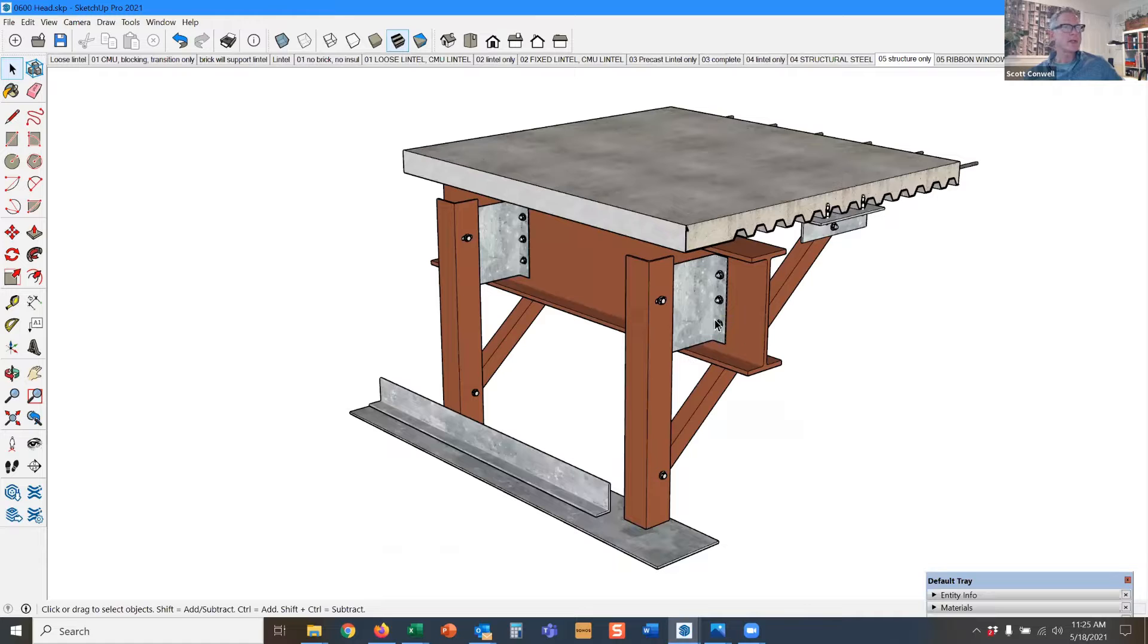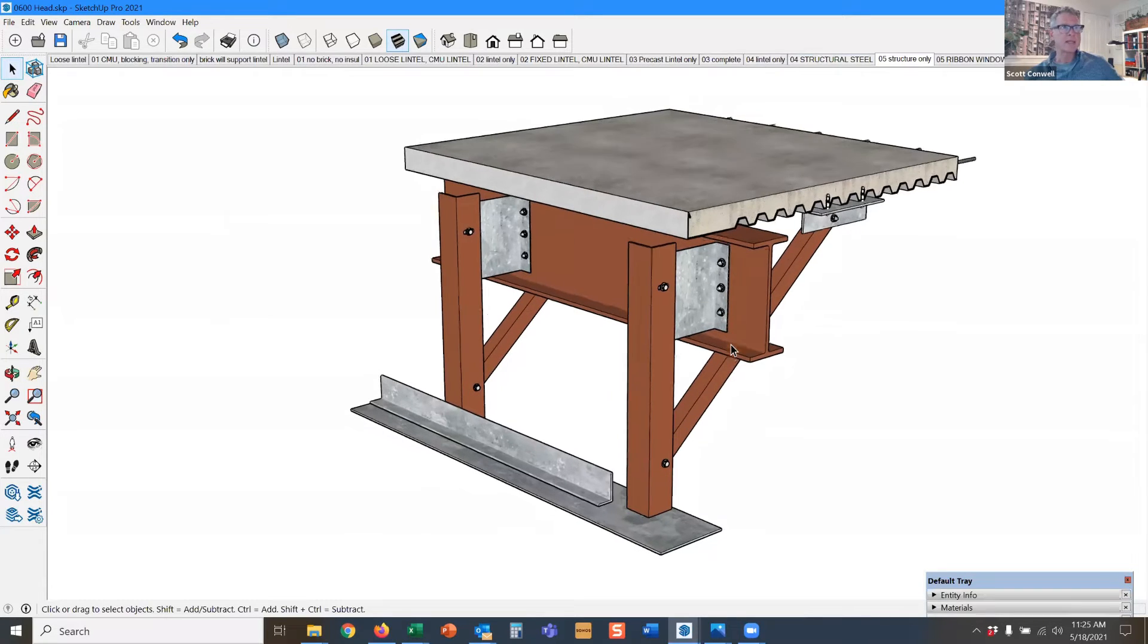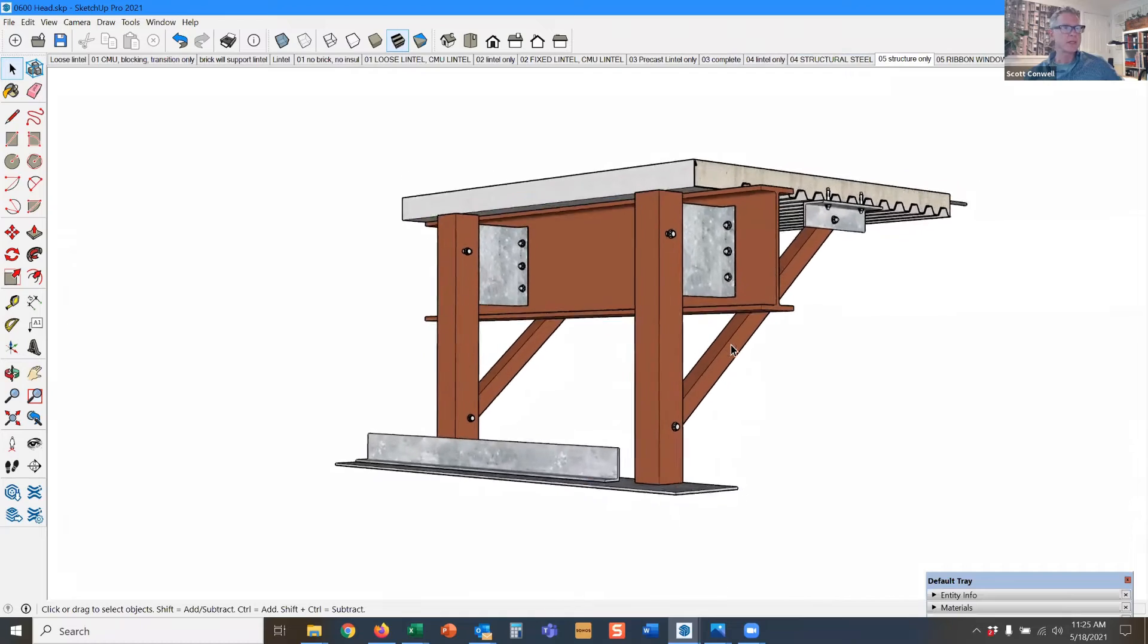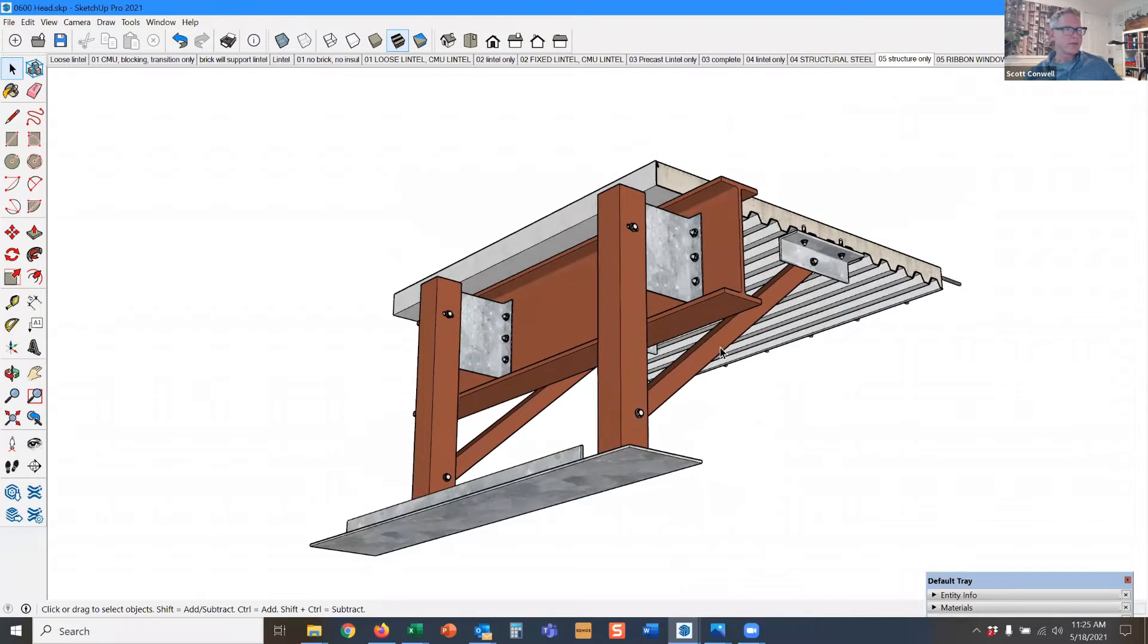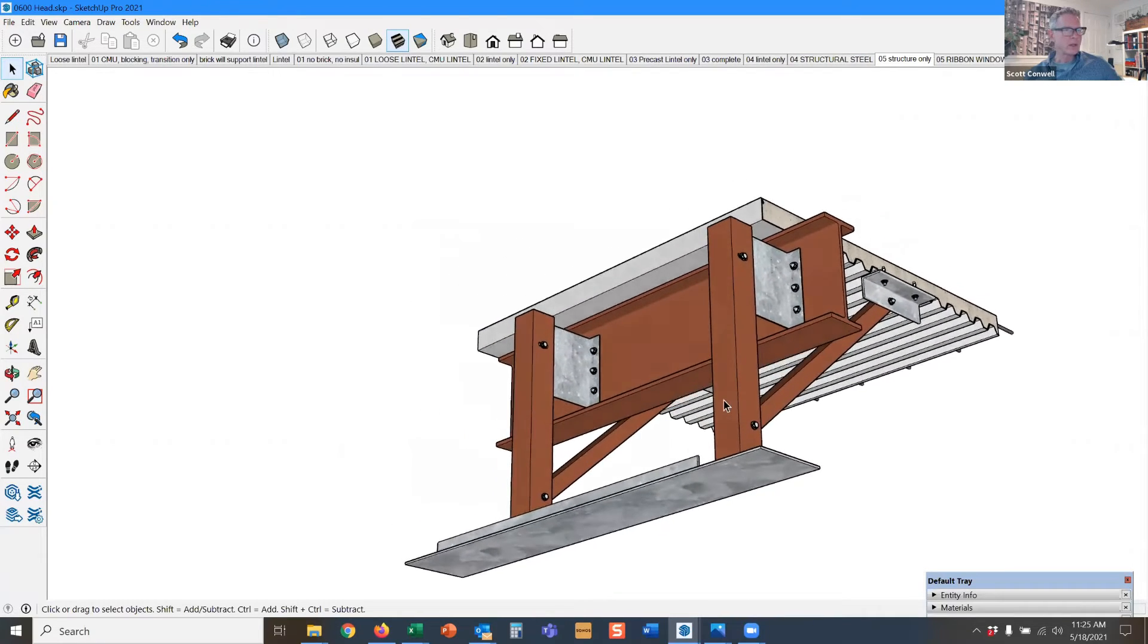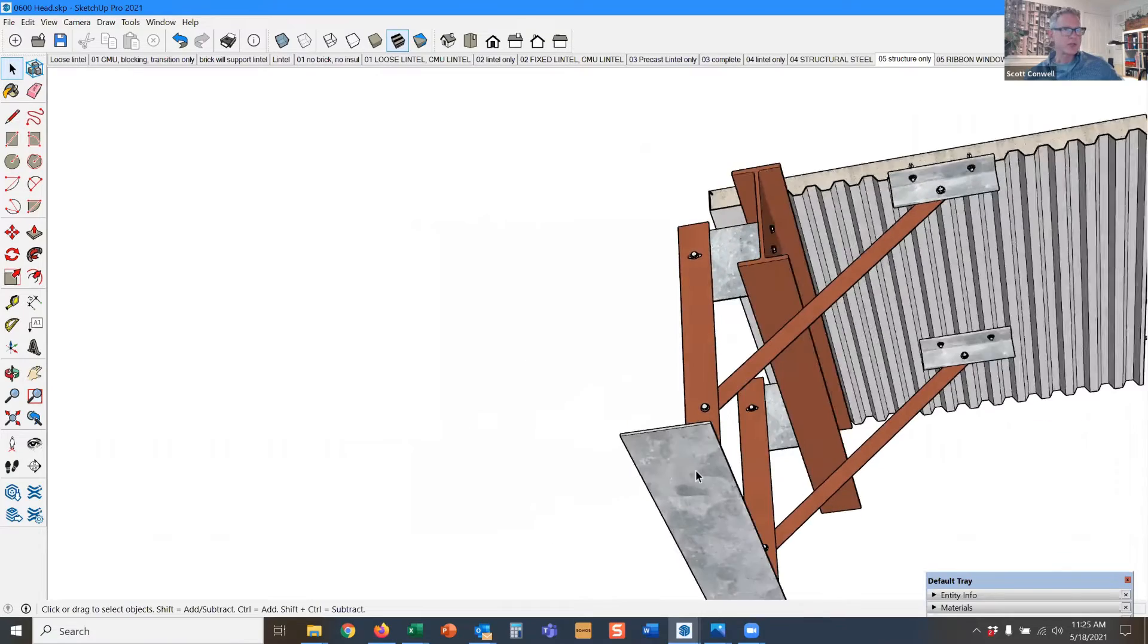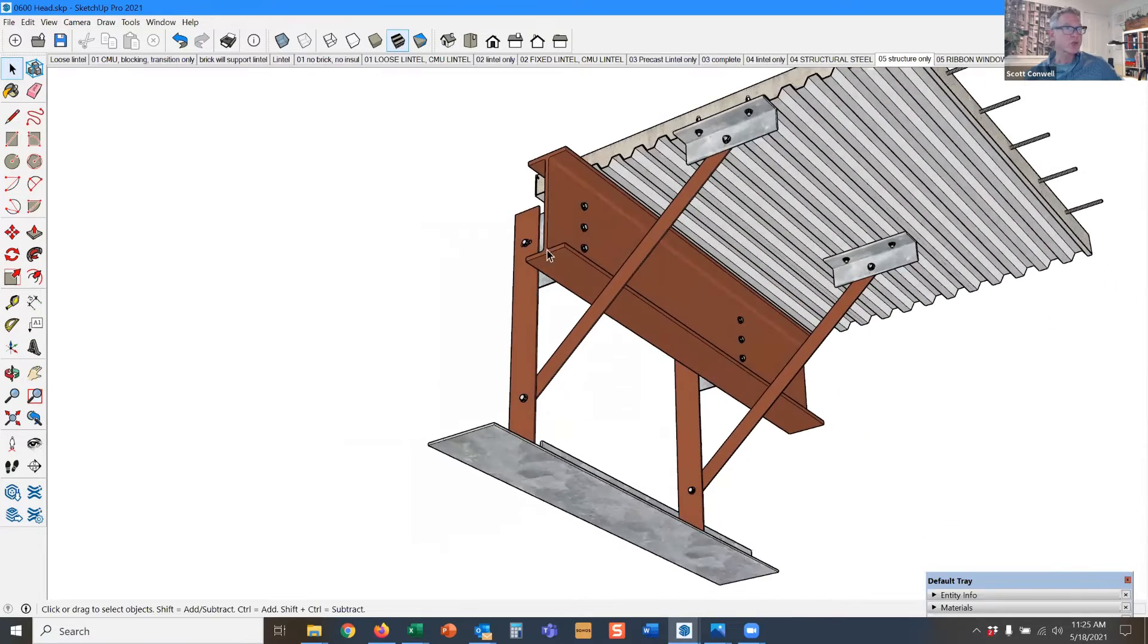I wanted to show one detail with brick veneer with steel stud backing, and this is a good opportunity to do it. This is where you have a ribbon window or a very long span of masonry and you need to support the brick from the structure.